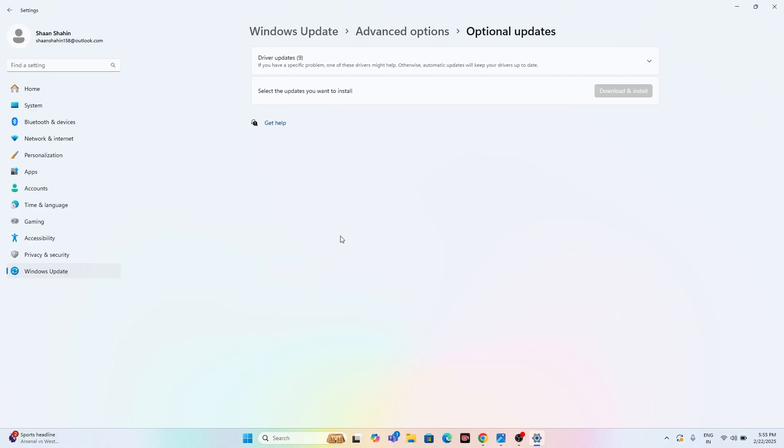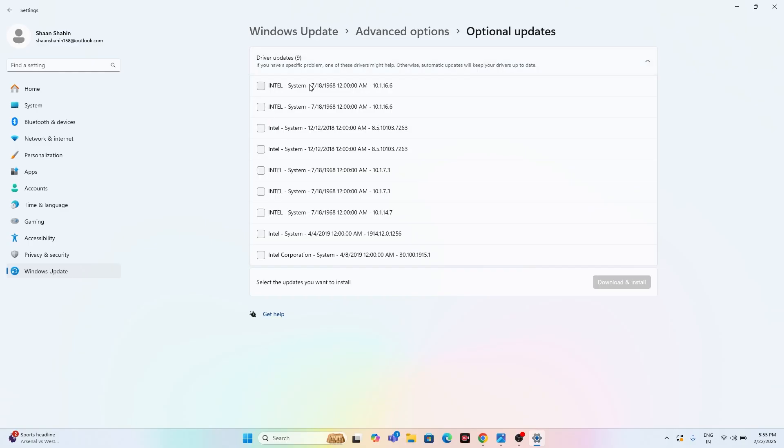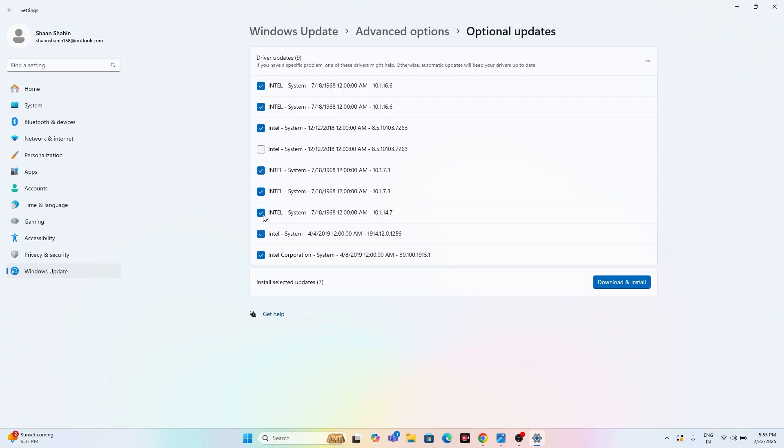Right now if you expand this, you can see there are many pending updates. Select the respective update one by one, or you can select everything all in one. Once everything has been selected, go for download and install.